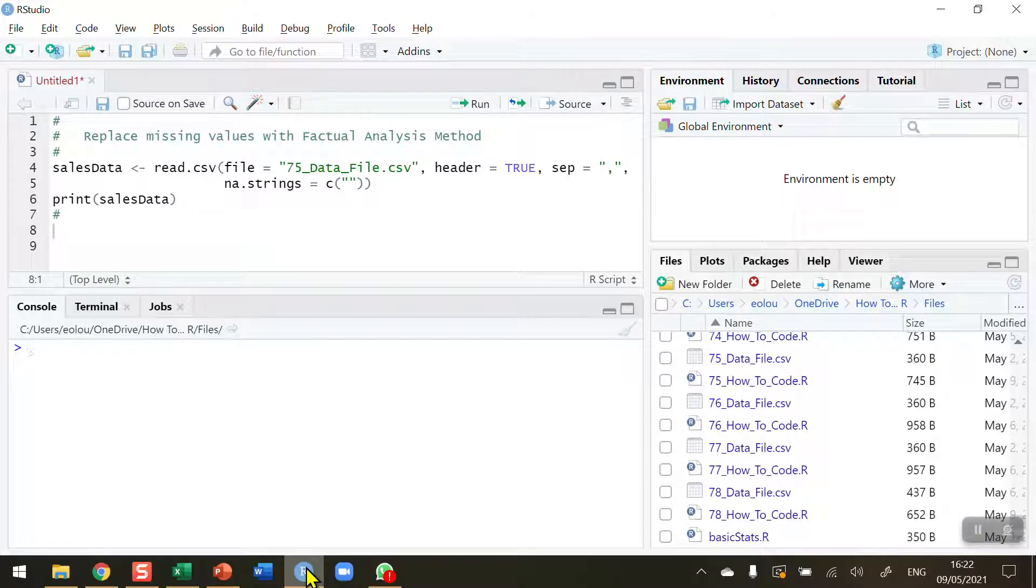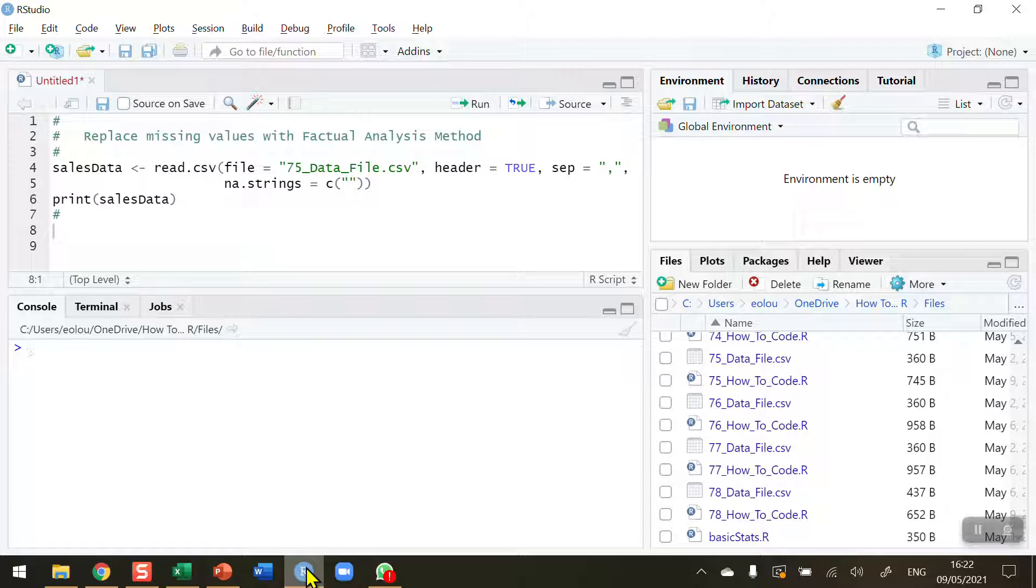When we read data into R we often find that there are missing values, and we need to be able to deal with those missing values for data analysis purposes. There are several methods that you might use, and in this video we're going to look at the factual analysis method where we know for a fact what the missing value should be.